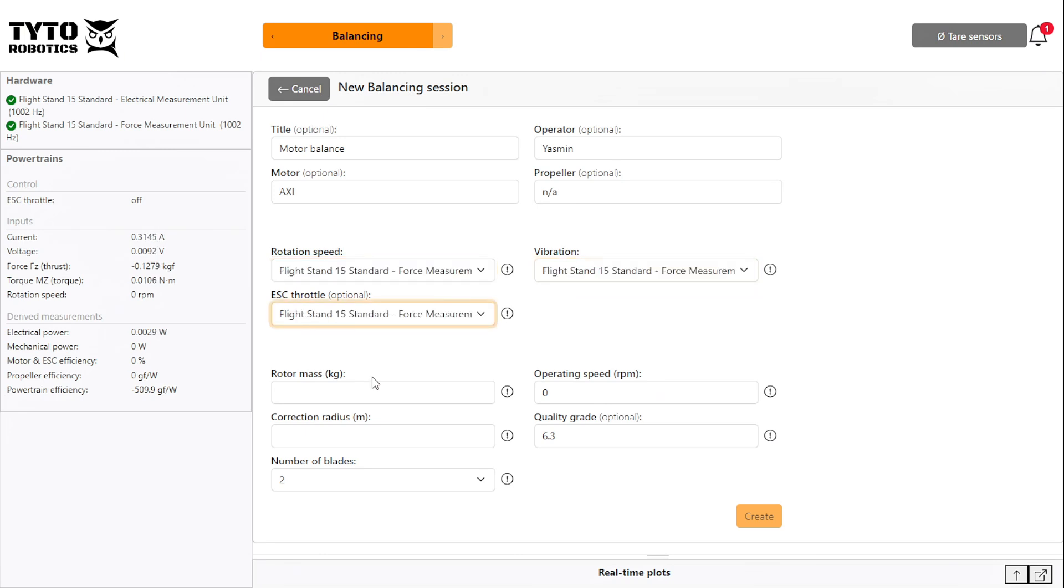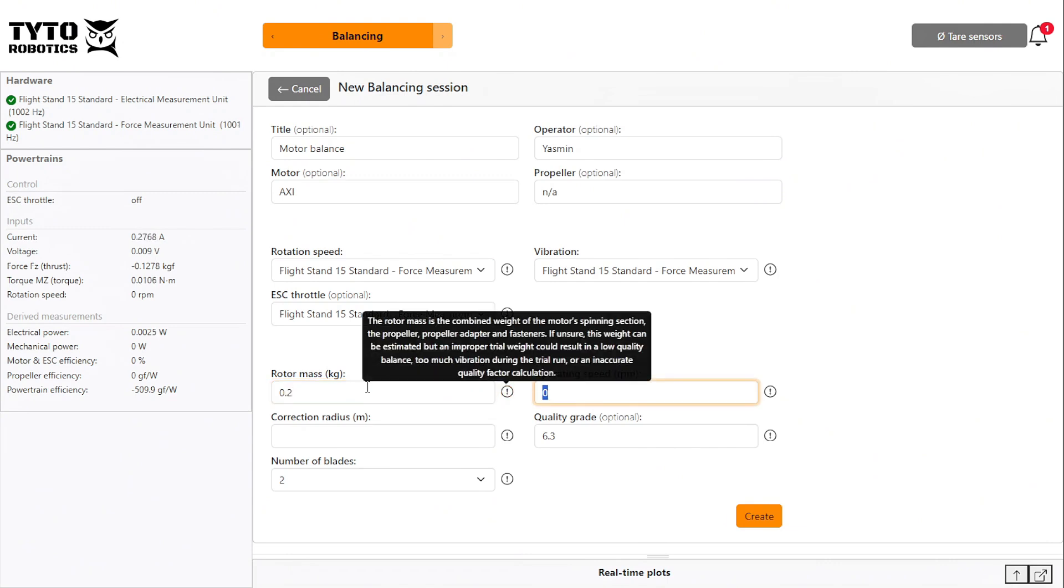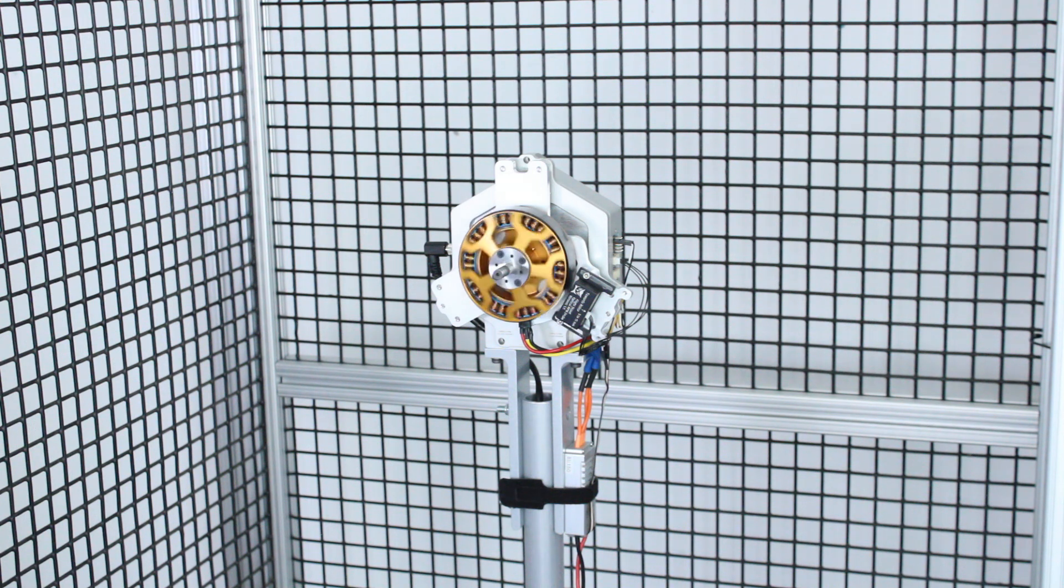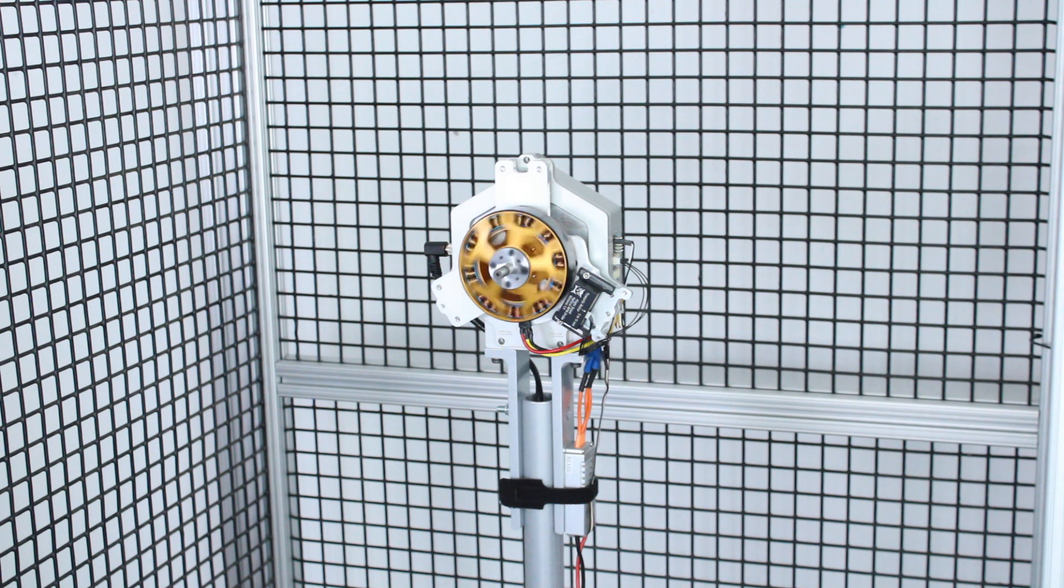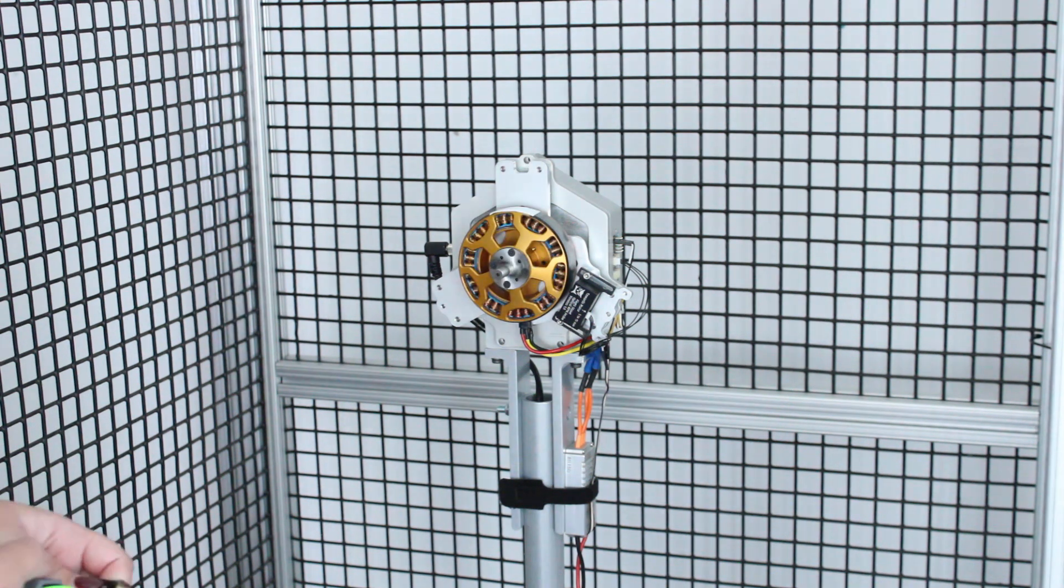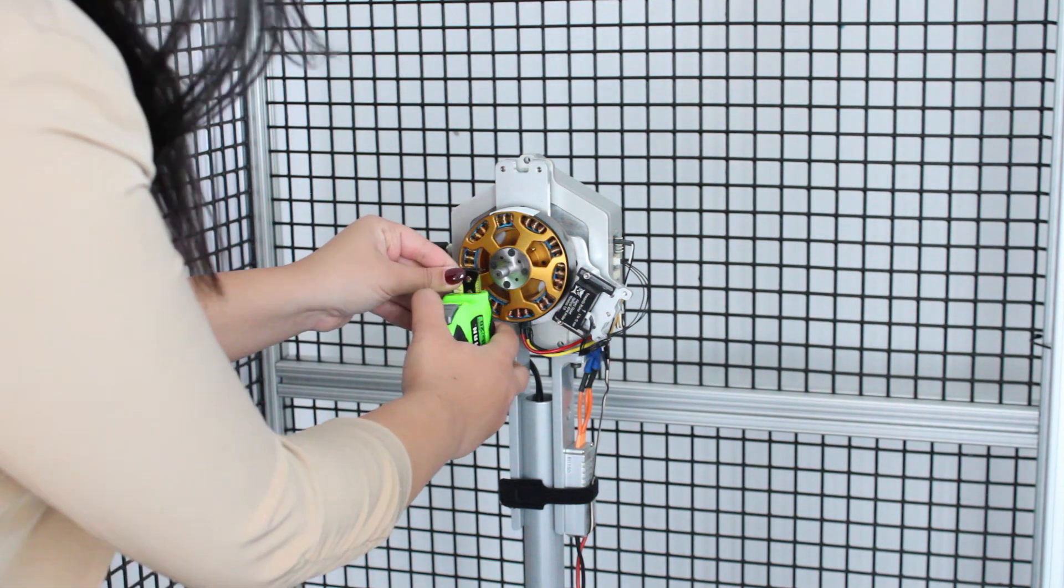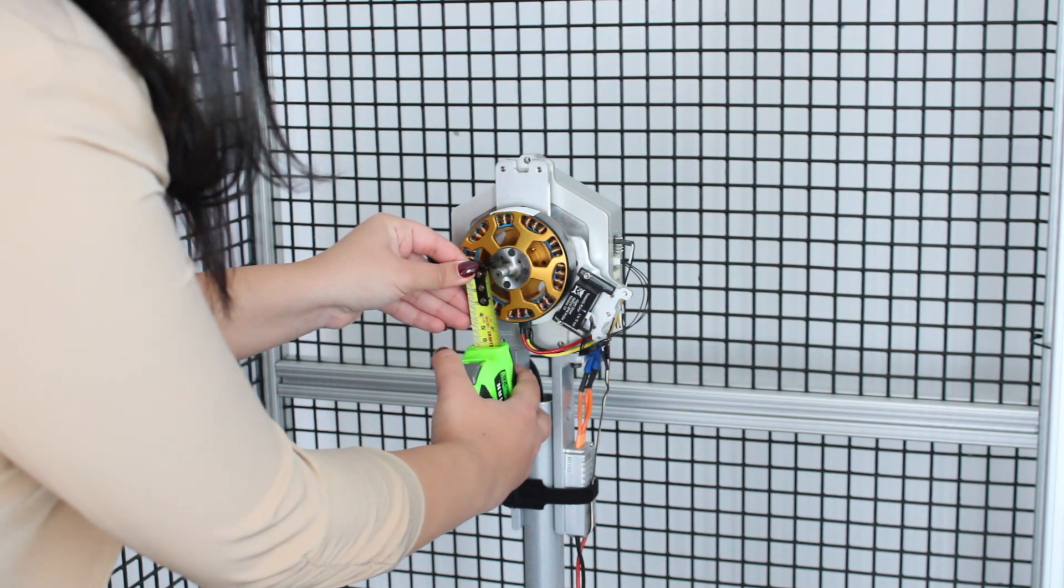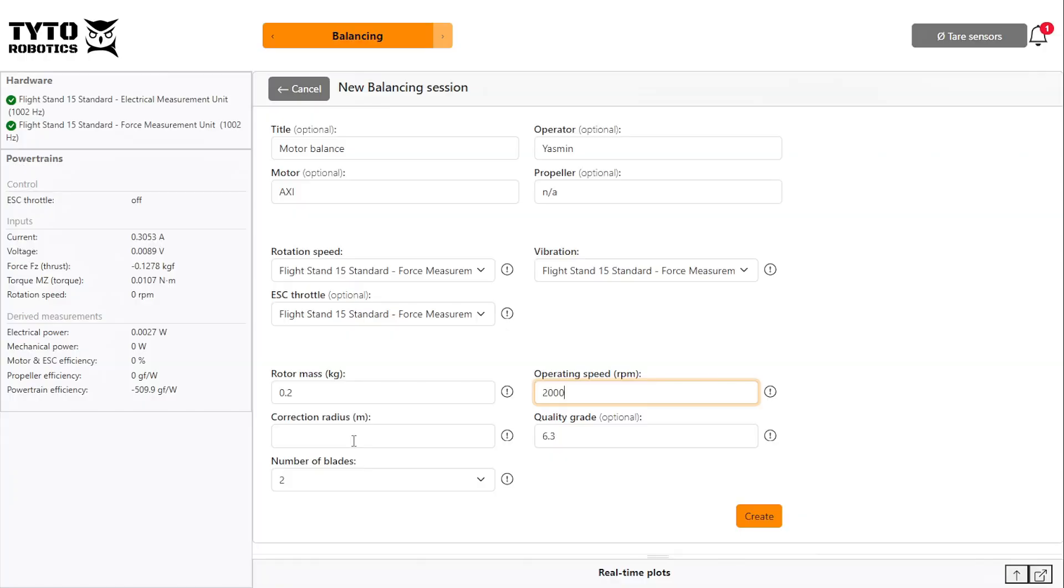Next, enter your rotor mass, which includes all the rotating parts of your motor, next to the operating speed, which should be the RPM at which you intend to operate during a real flight. The correction radius is the distance from the center of the motor at which you will place your correction weight.